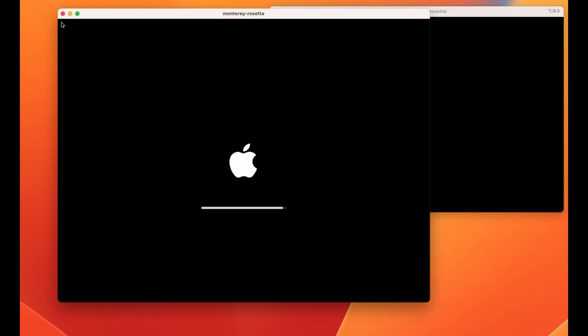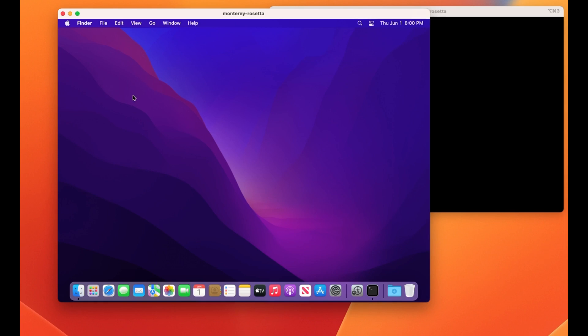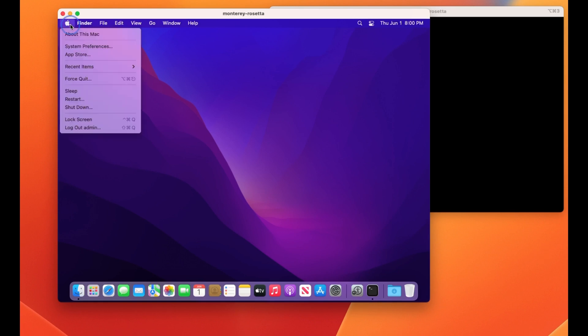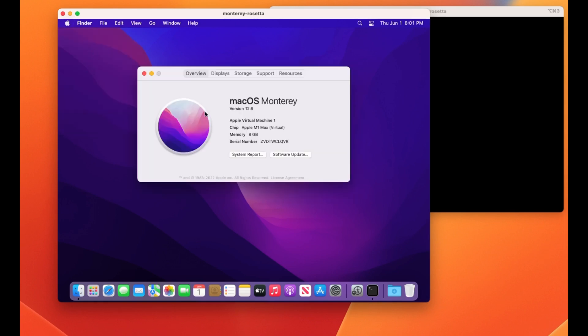It's possible with Tart to start multiple virtual machines, so for a CI system, this could be used to test and build on different versions of macOS, Xcode, or other configurations.